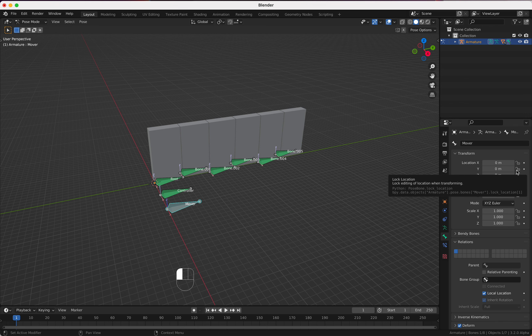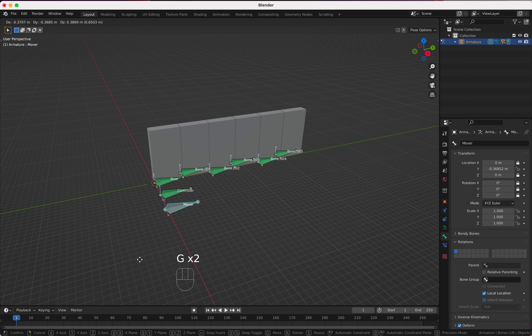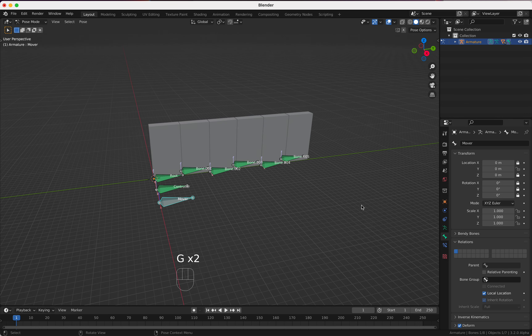Okay, this is 0 here, then maybe 90 here. Let's have a look.